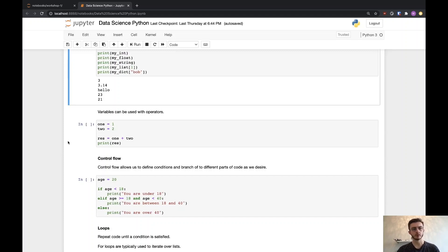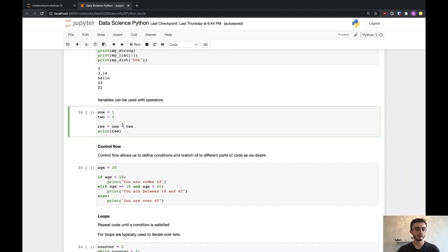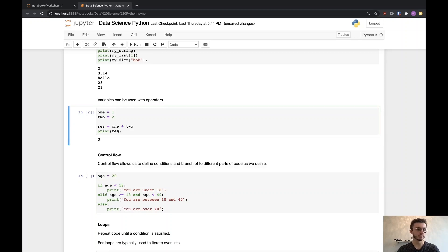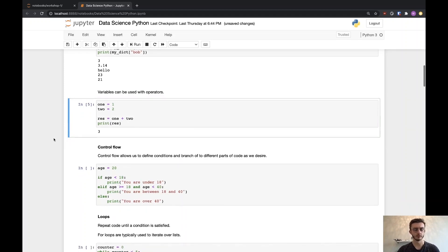Variables can be used with operators and assembled together. Here's a simple example: I have two variables, one and two. I use the plus operator, print the result, and that gives me three. I could do anything else like division or multiplication. We'll see later much more advanced uses of variables.